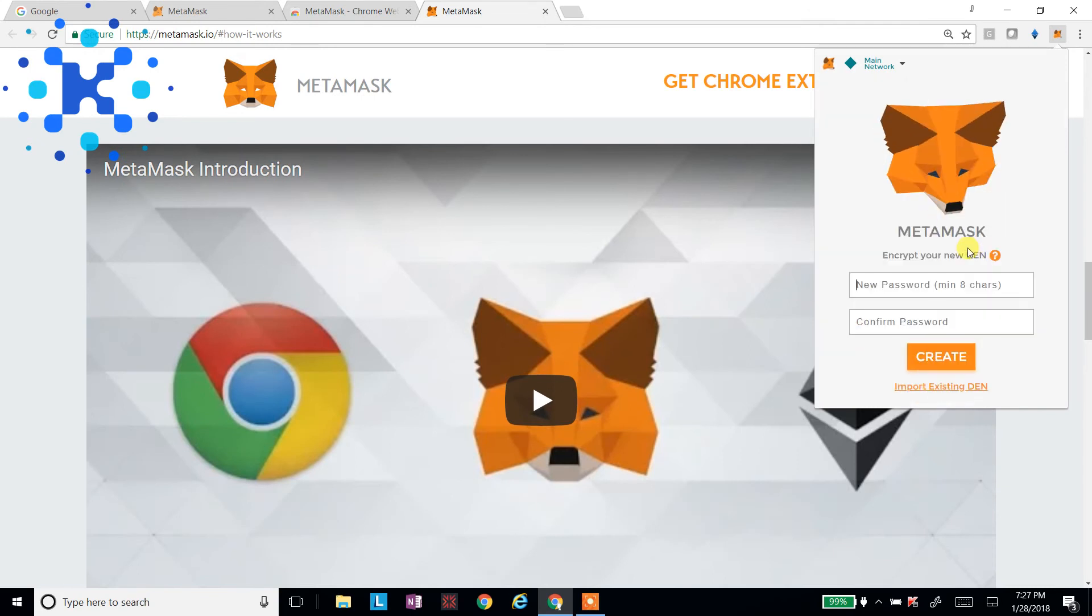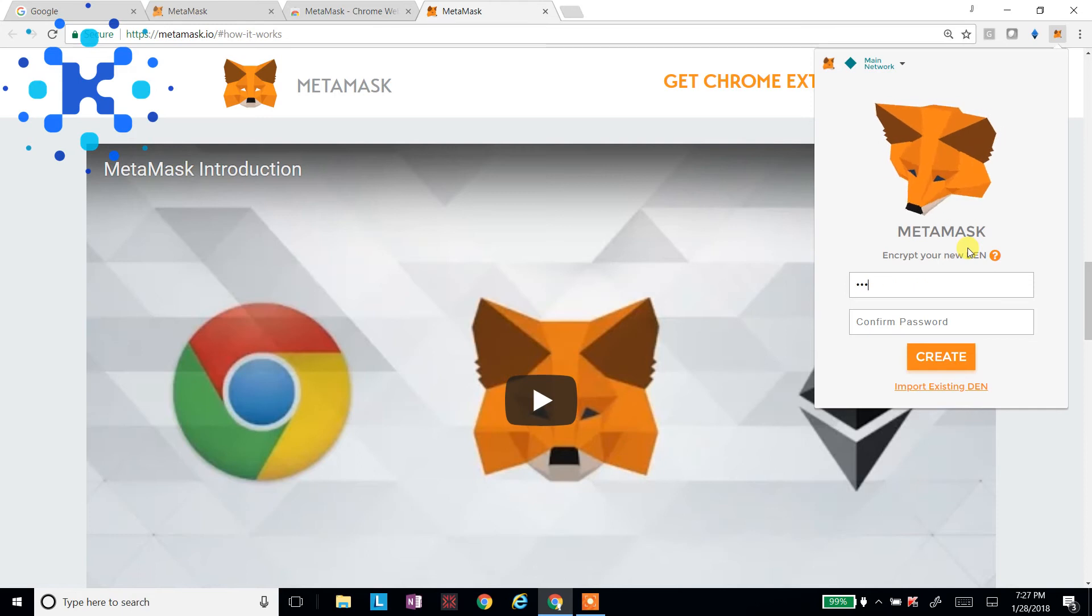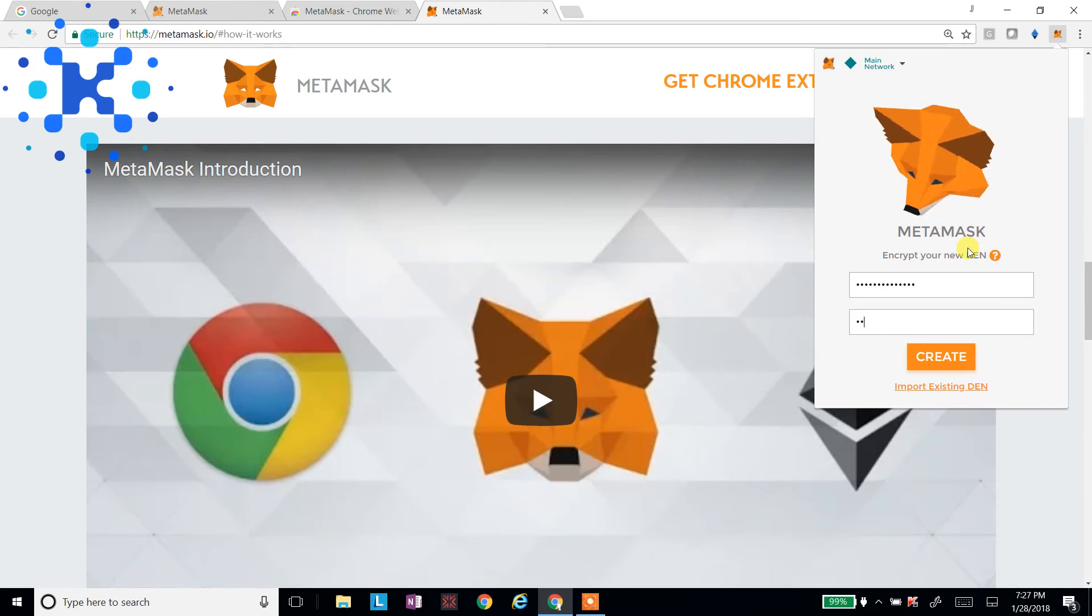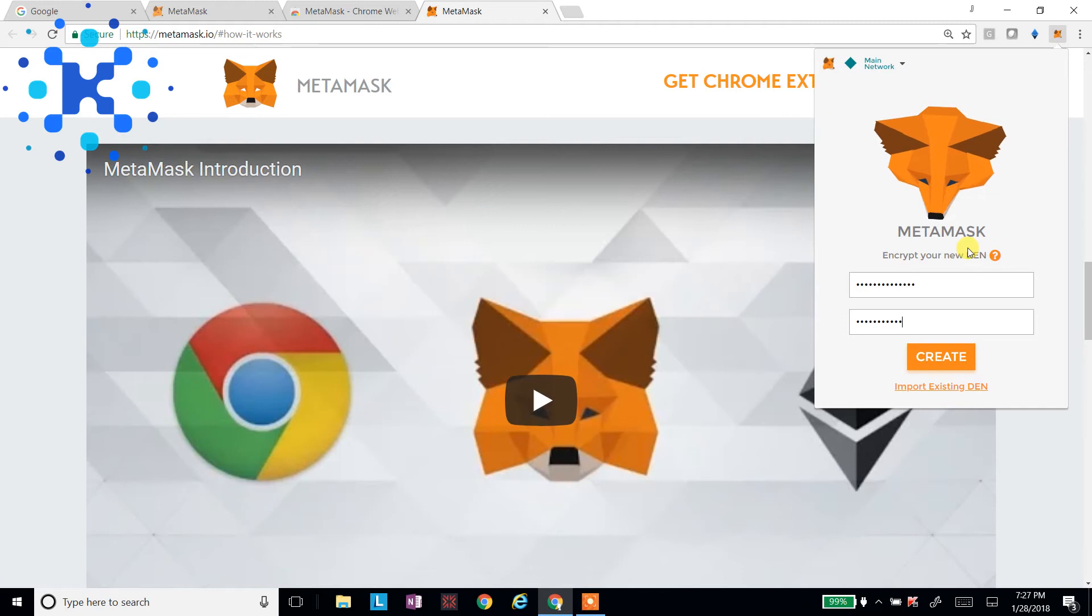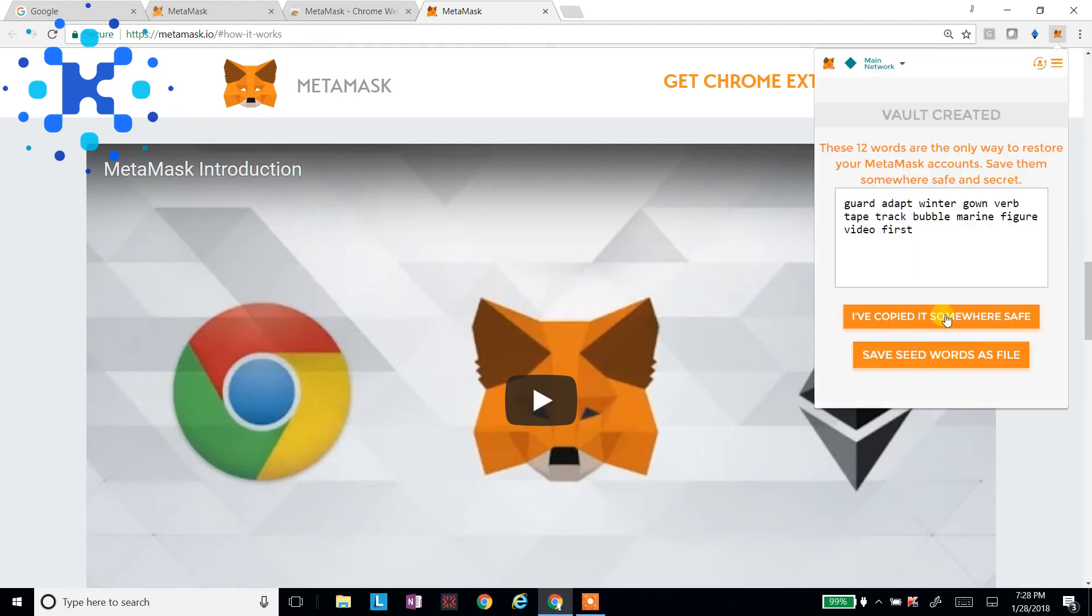Now, you're going to set a password. Try not to lose it. But have no fear. If you do lose it, they're going to give you some seed keys. In the event that you lose it, you will be able to take these keys, reinstall MetaMask on any machine that you can, and put these back in there.